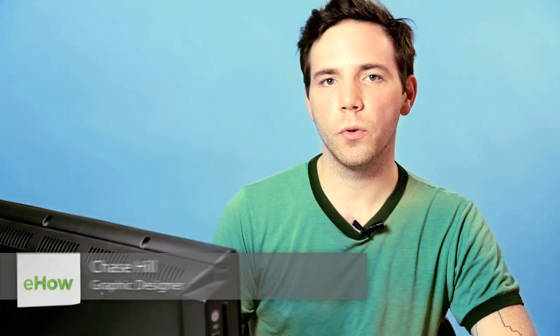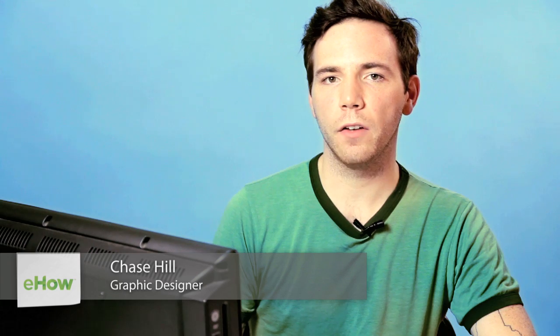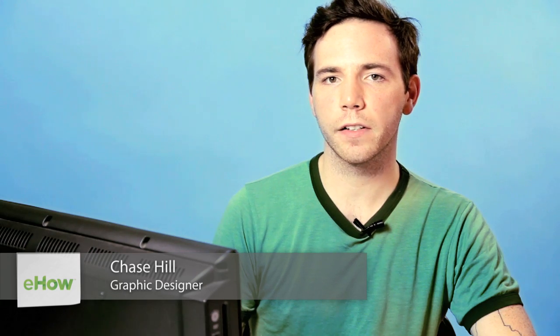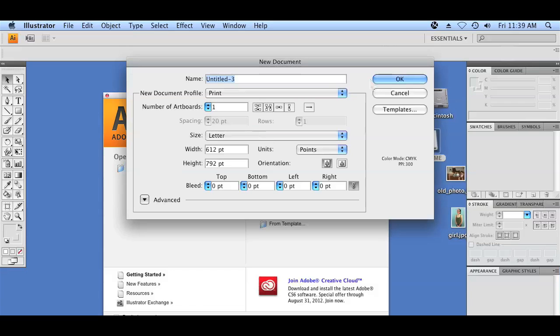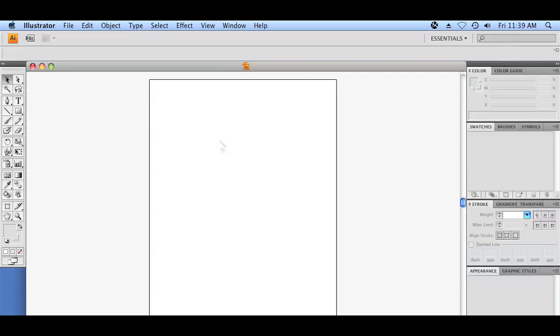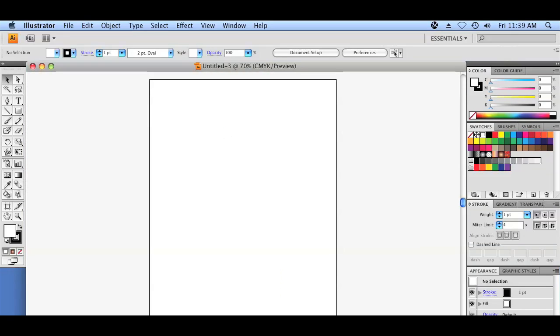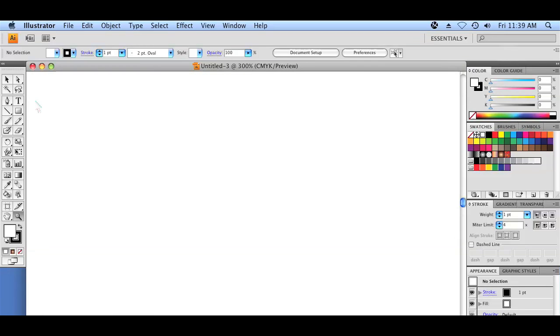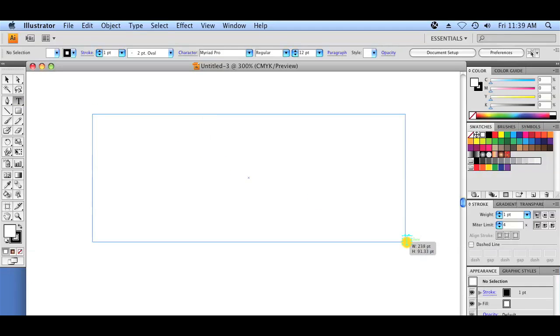Hey, what's up? My name is Chase, and today I'm going to show you how to create outlines on your text in Illustrator. First, I'm going to start by creating a new document. Just a regular default is fine, and I'm going to zoom in just so I can show you the text pretty close up.